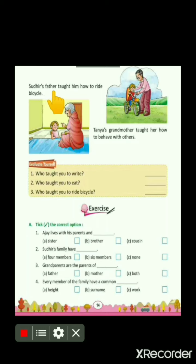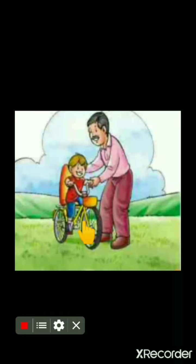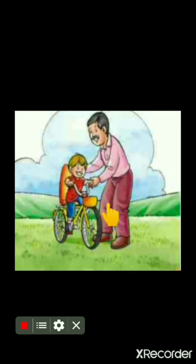Sudhir's father taught him how to ride a bicycle. In this picture, Sudhir is a boy and he wants to ride a bicycle. His father helps him to learn how to ride bicycle, and finally Sudhir learnt this skill — riding bicycle. In the same way, you can ask your family member to find out who taught you this skill.